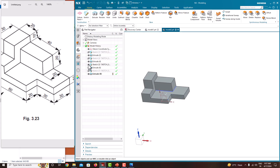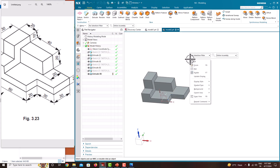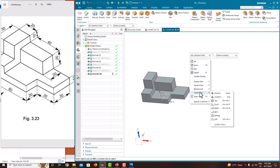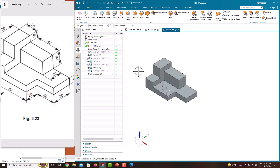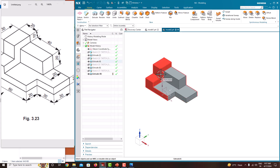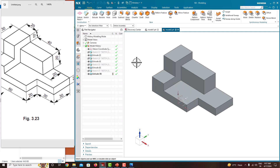Now you can see we have finished this model. Go to the orient view, isometric. We have done only four extrusion operations: first one is the base plate, then this extrusion, then this extrusion, and finally we removed this material. In this tutorial we have learned how to model this component. The next tutorial will cover a new component. Thank you for watching my videos, please subscribe to my channel for more videos. Thank you.